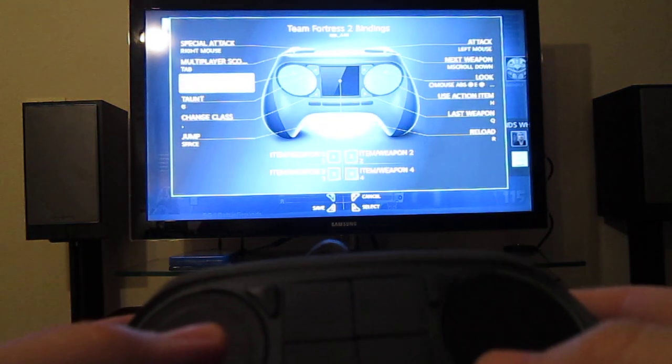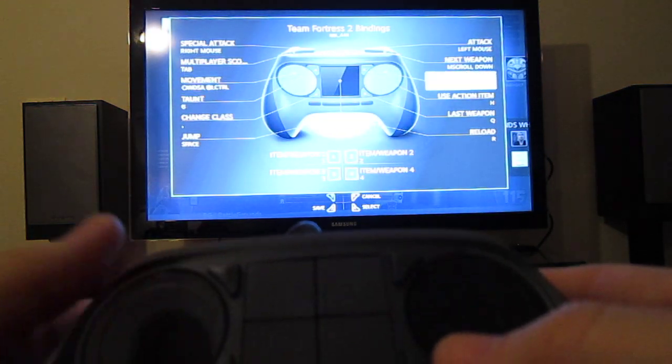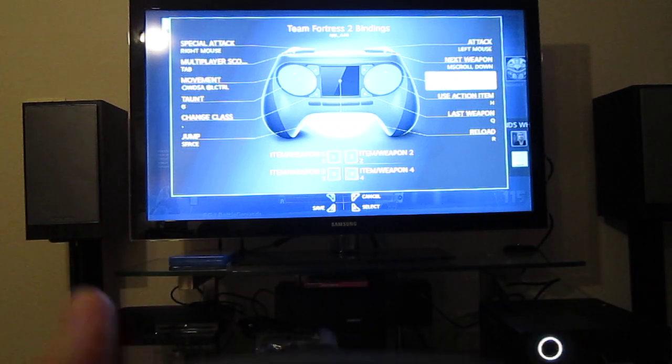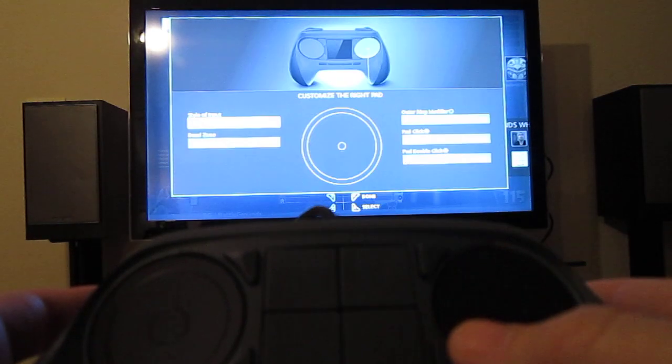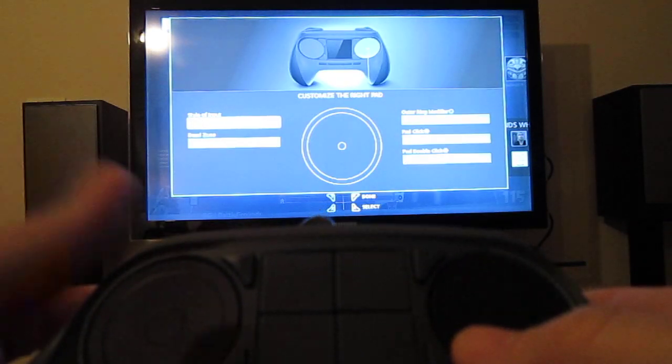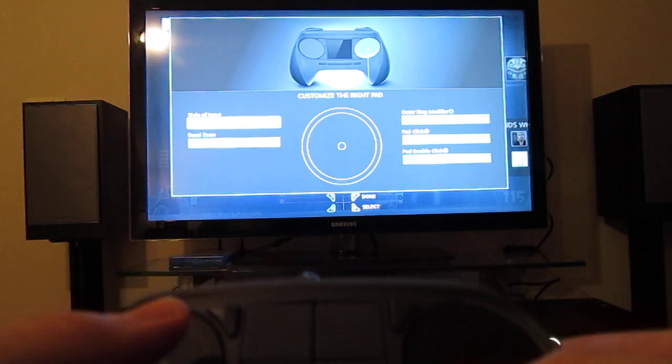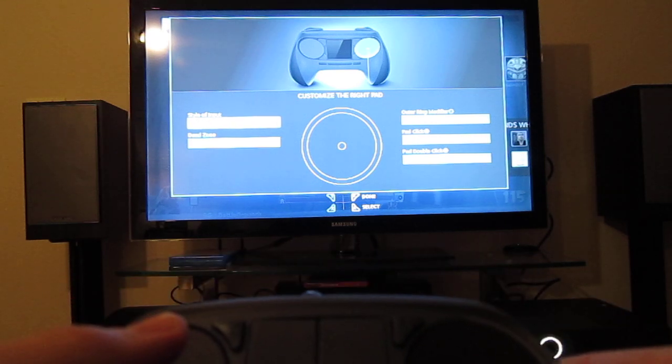Let's see if I can go to movement on the right, which would be look, I guess. Choose that - mouse movement, dead zone, outer ring modifier.